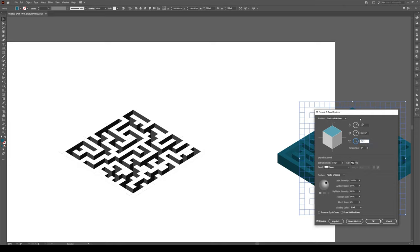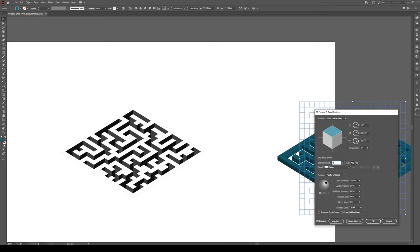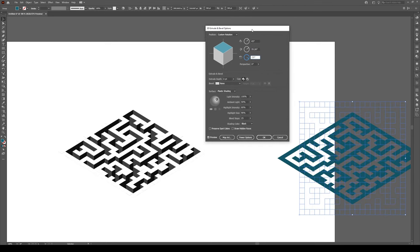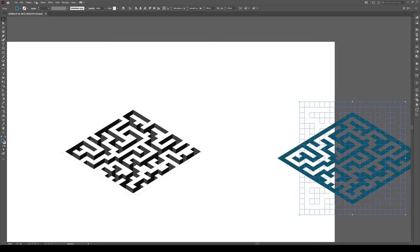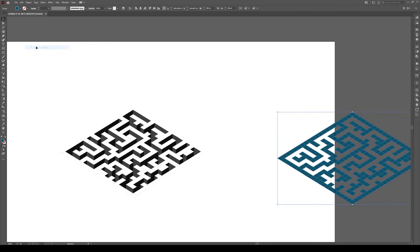And then we're going to change this extrude depth to zero. Zero. Okay, so that's basically going to be completely flat. And then we just press OK, go to Object Expand Appearance.